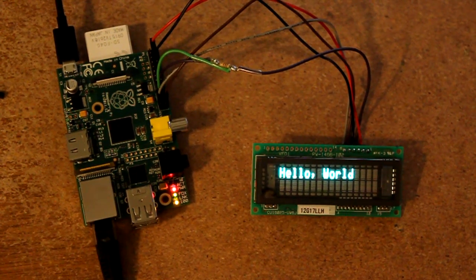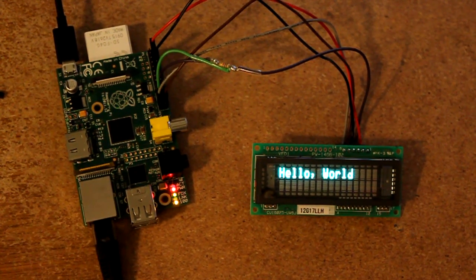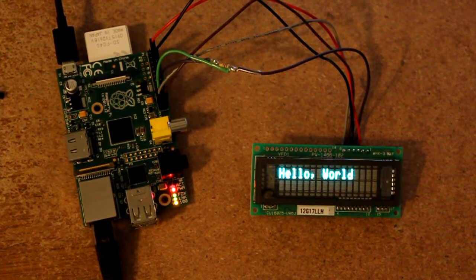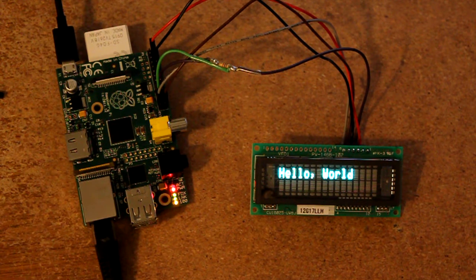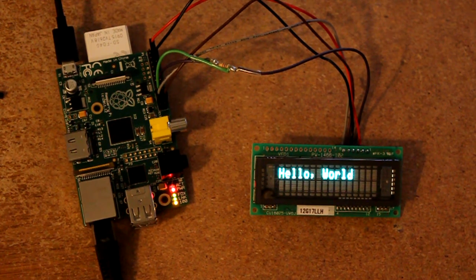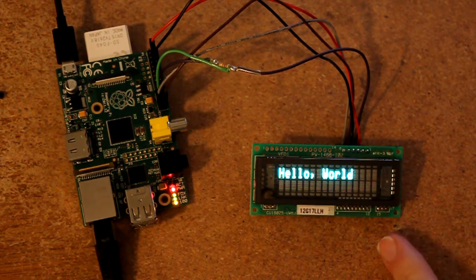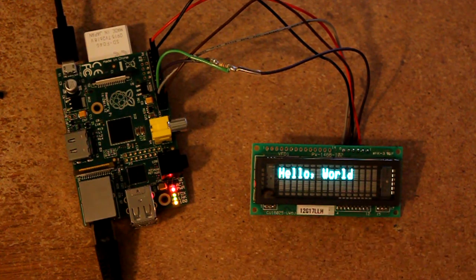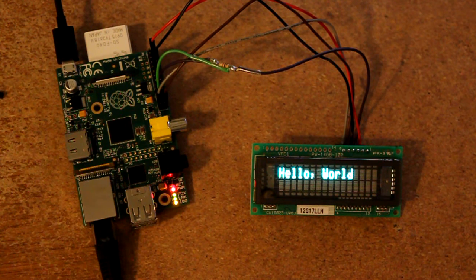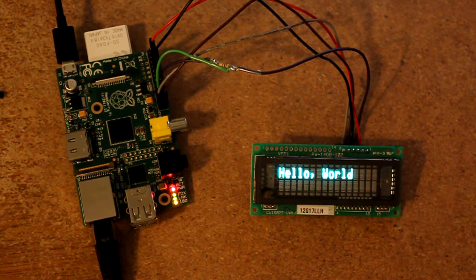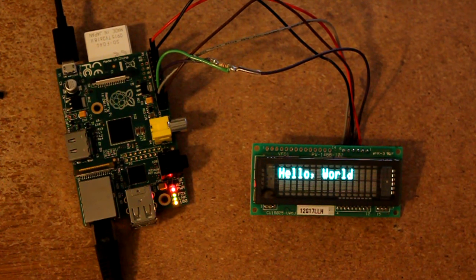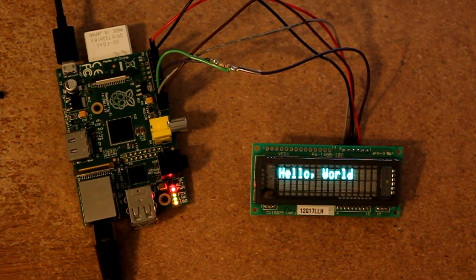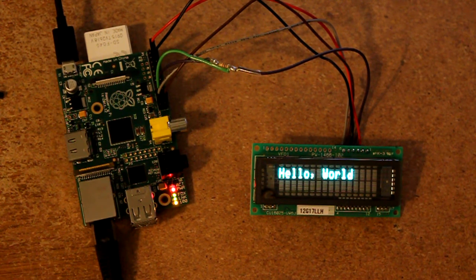Hi, this is a demonstration of a vacuum fluorescent display hooked up to a Raspberry Pi. The display board's over here, Raspberry Pi is over there. I wrote a little demo program that I can use to do a few things.